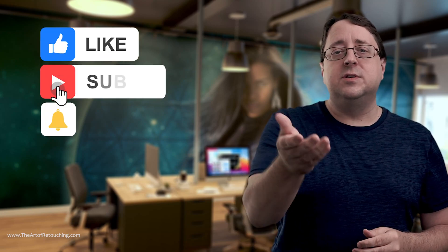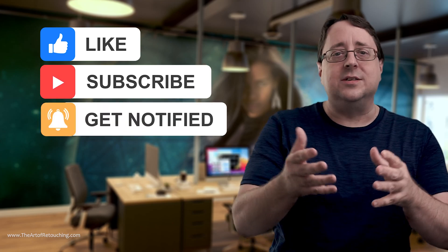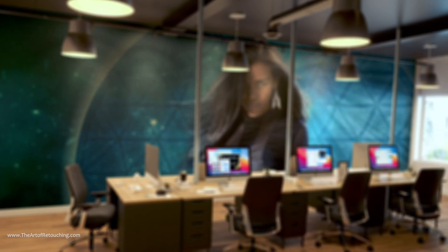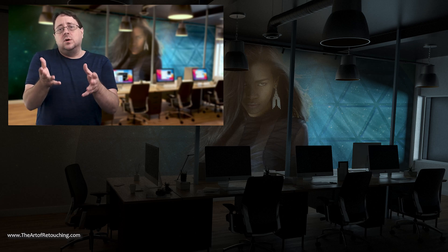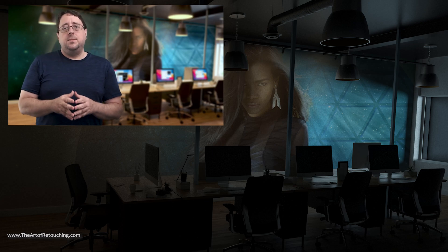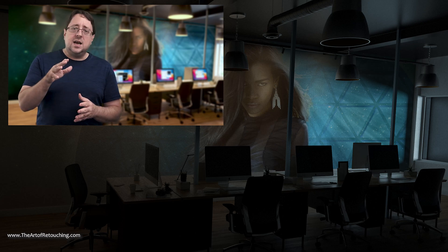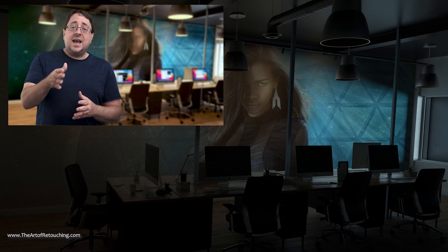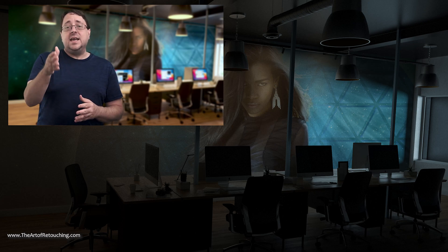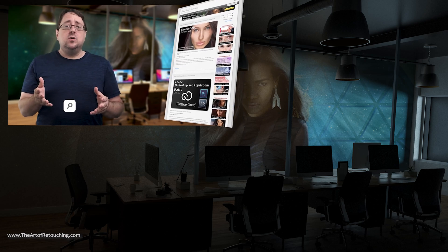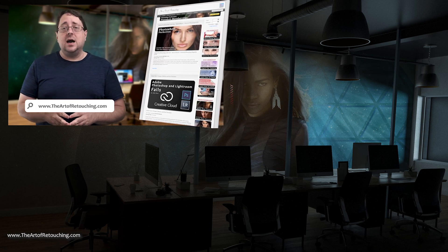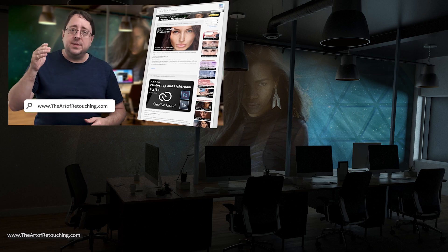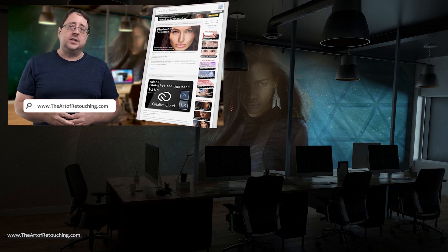Be sure to give this video a like, subscribe, and ring the bell notification. I hope this video better helps you understand resolution, pixel count, and pixel dimensions, as well as area size, aliasing, anti-aliasing, and interpolation. If you like this video, please go to www.theartofretouching.com, where you can find more tips and tricks to make you a better photo retoucher.